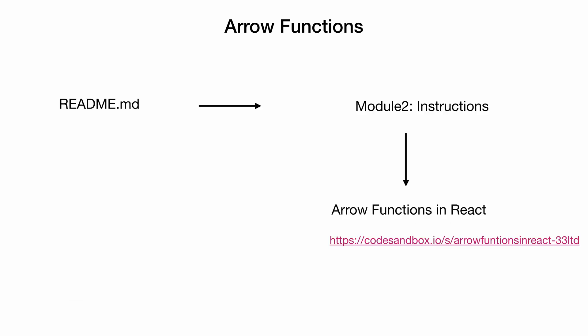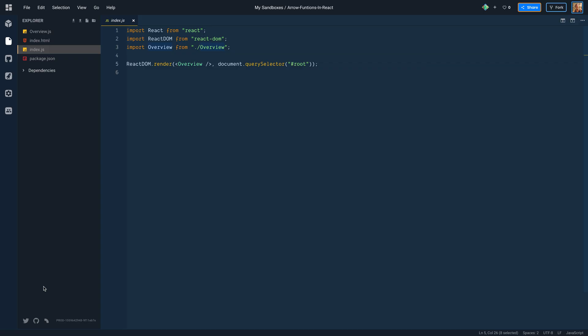Let's look at another code example to see how arrow functions help avoid this keyword binding. The link for code sandbox is in the readme file under Module 2, Instructions, Arrow Functions in React. If you have already opened the link, this example is bootstrapped using Create React App. Index.js under the root of the project renders the overview component.